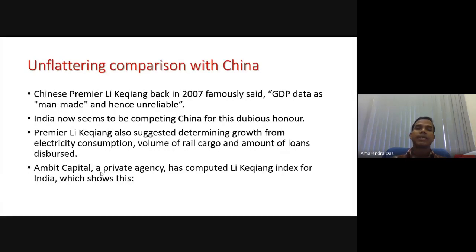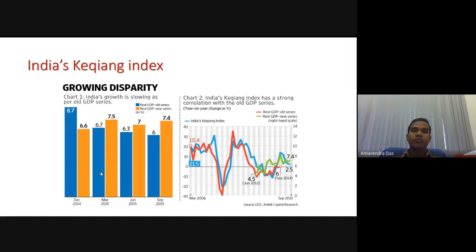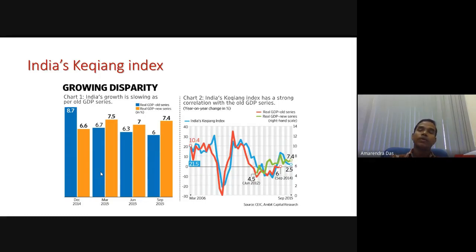There is also the Chinese argument: Li Keqiang, the Chinese Premier, had said in 2007 that GDP data is man-made and hence unreliable. In India's context, when you look at the trend, there is a huge difference between the new series and the old series, which is why many consider these figures not reliable.